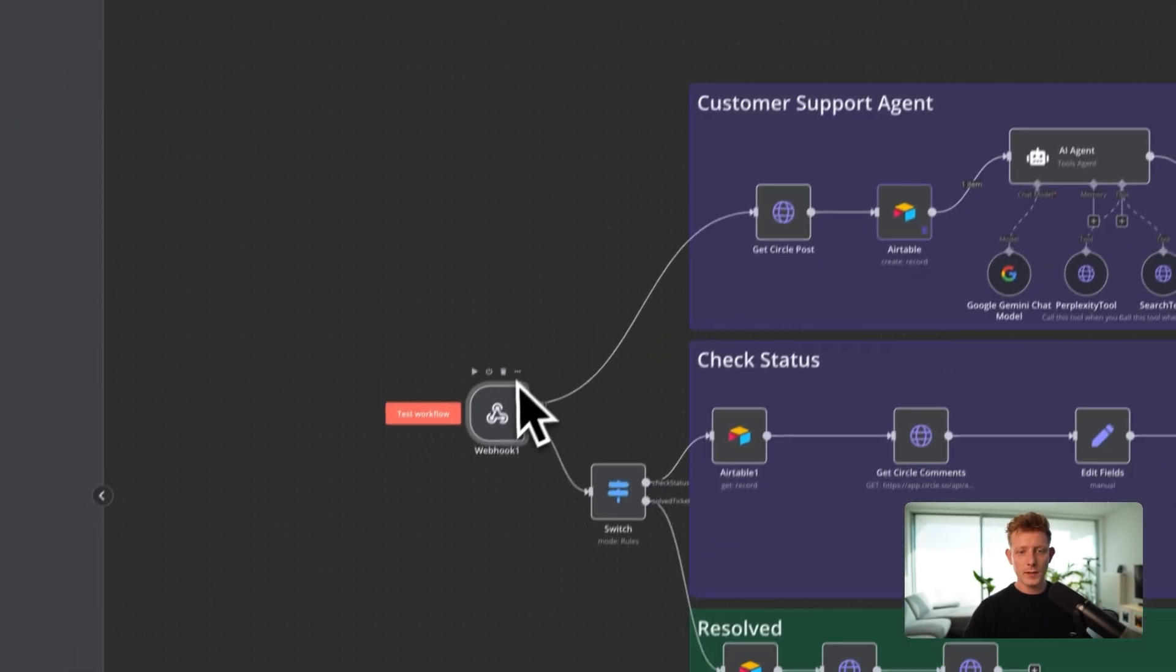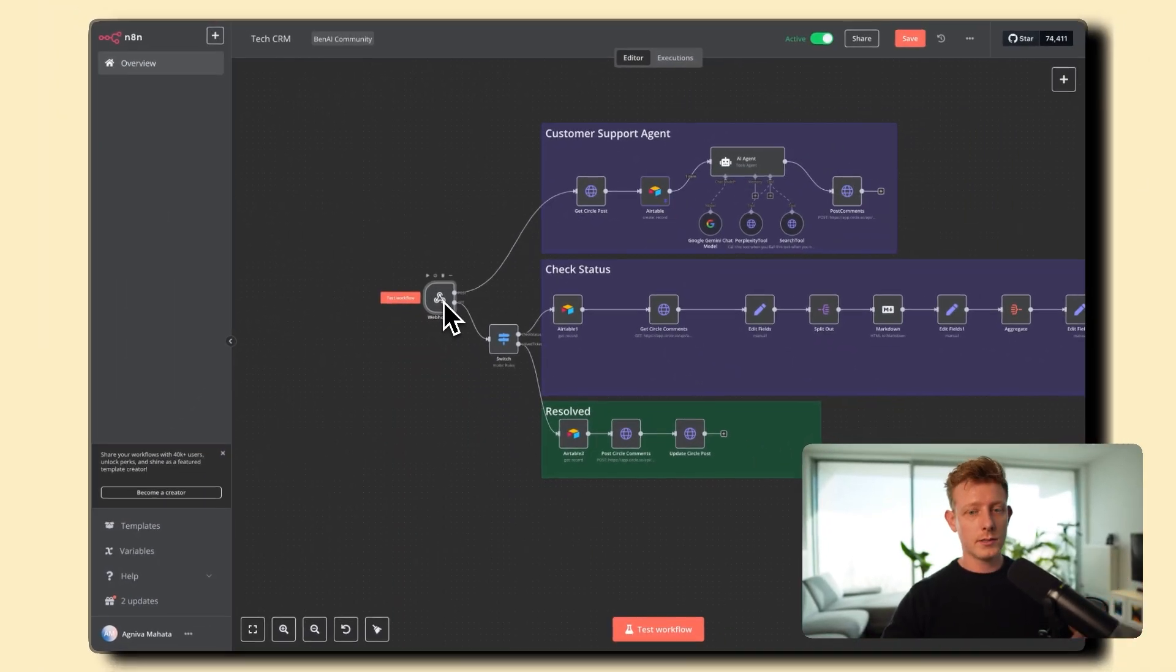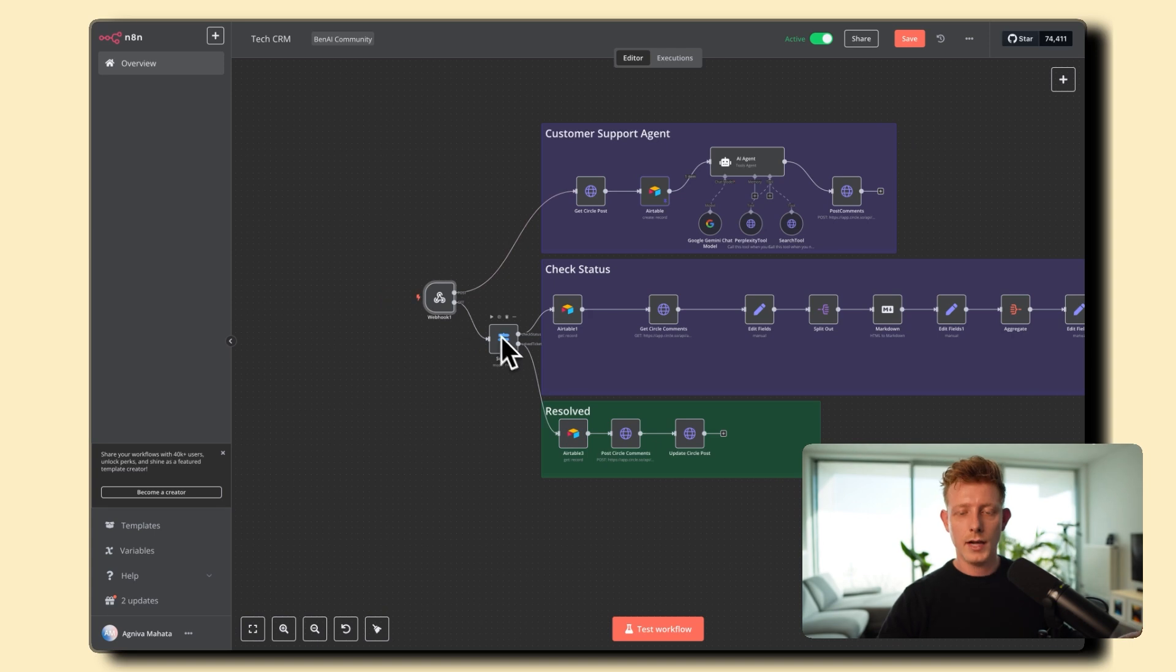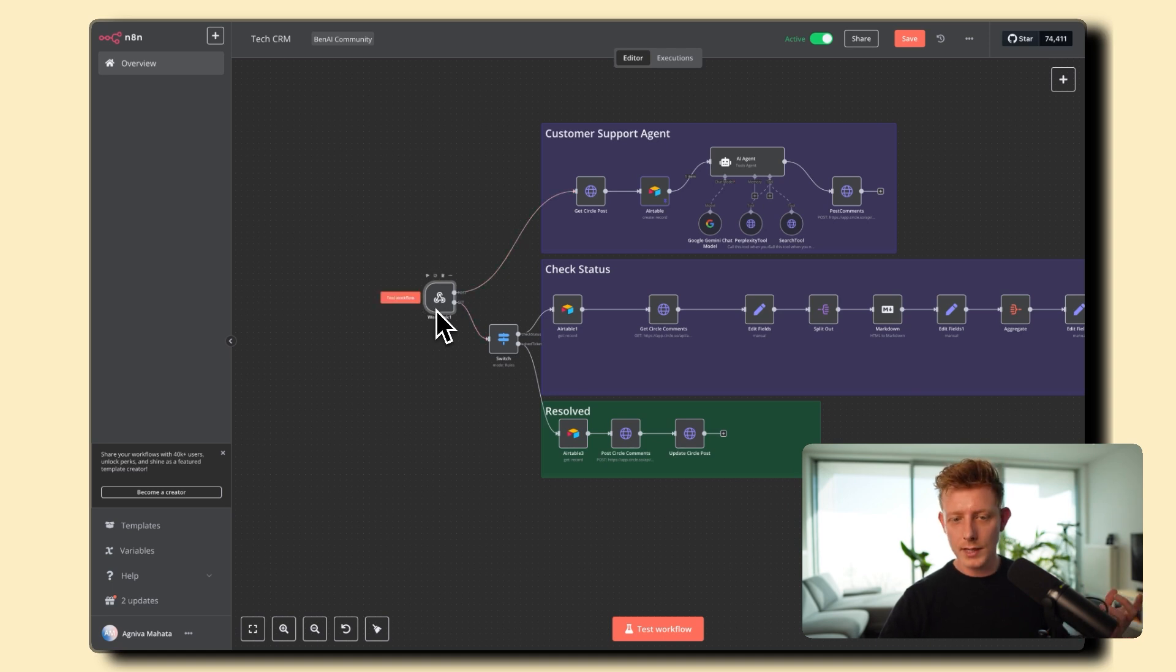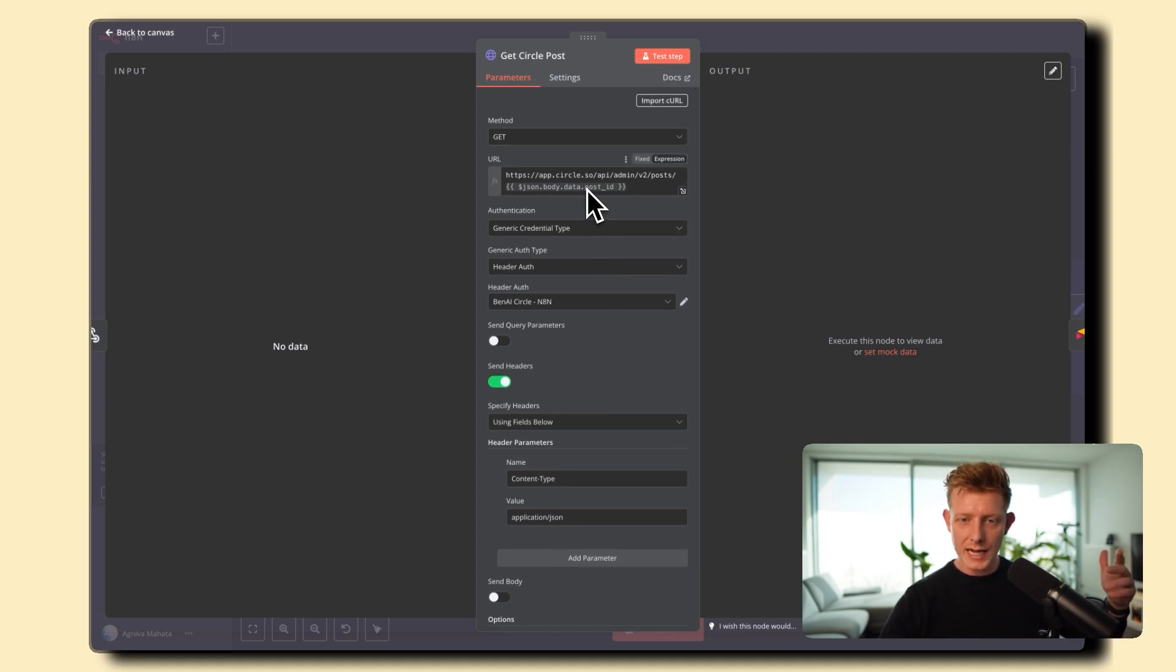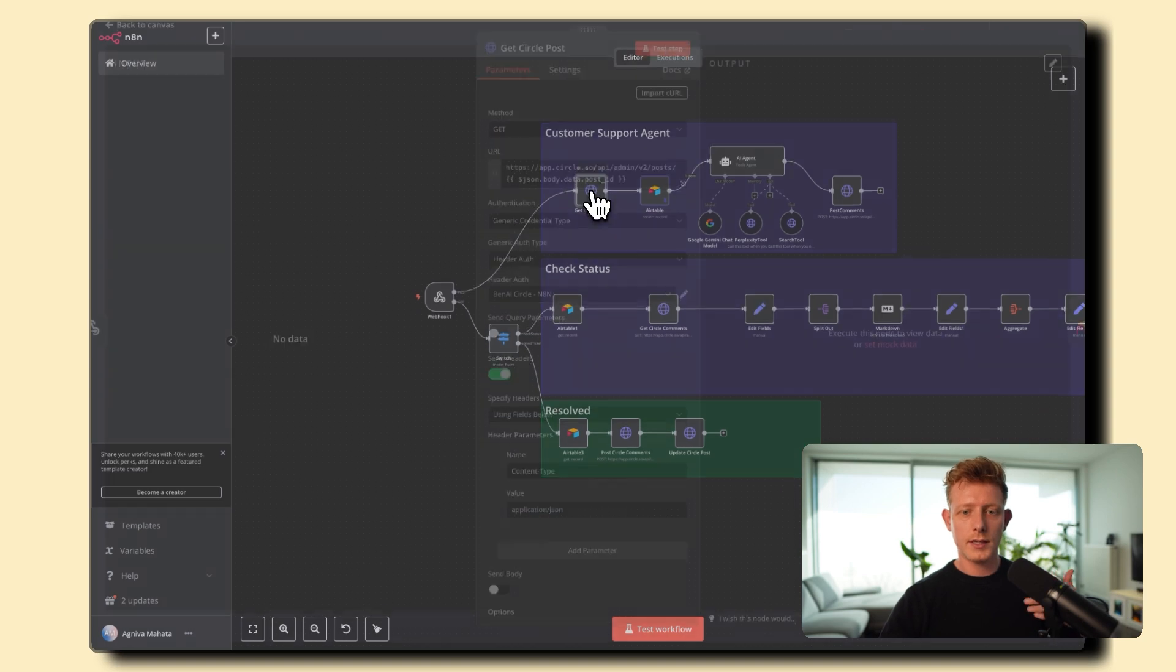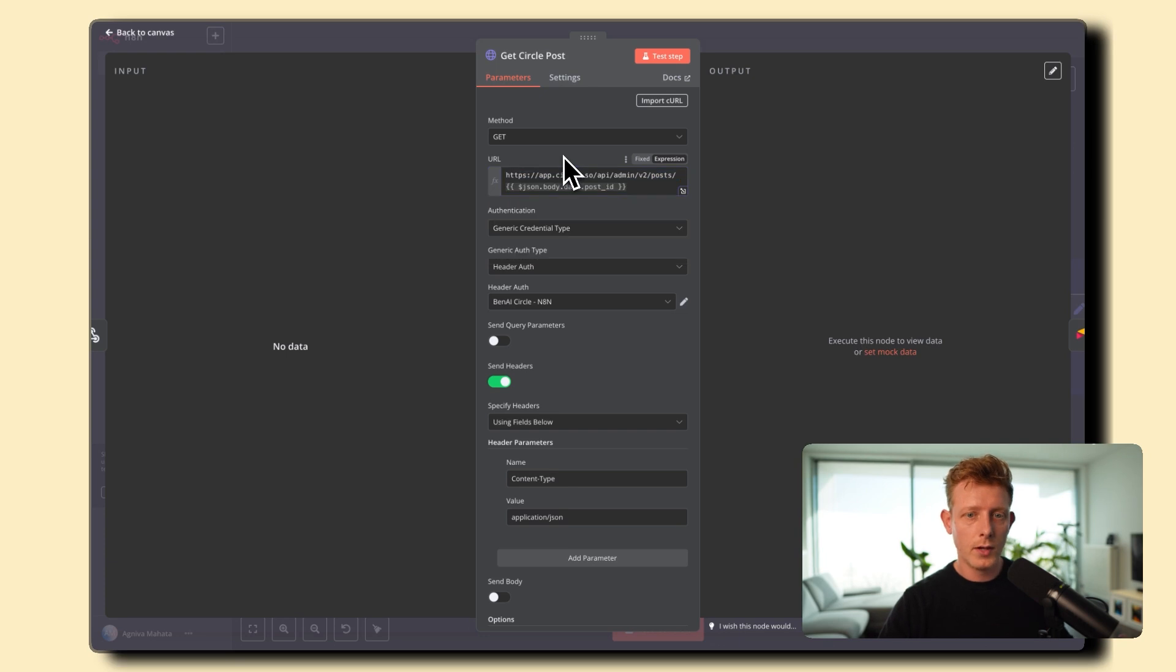So in this case, I've set up the webhook to allow for multiple HTTP methods because we use the same webhook for a post method and a get method. Now the post method is the one that will be triggered as soon as someone asks a question in the Circle community and the get one is the one we set up for checking the status from the Airtable and to mark the post as resolved which also comes from the Airtable. Now you can also separate this into three webhooks but we like to keep it clean. That's why we use the same webhook.